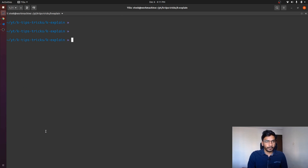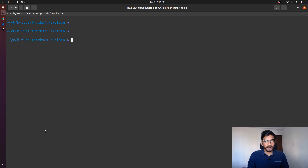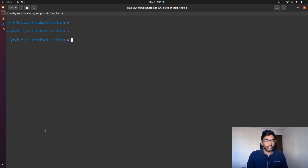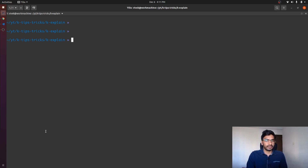Now that we know we can use kubectl explain to figure out the data type of the fields, and sometimes figure out all the fields that are supported — for example, if we have to create a manifest of a pod, we can either use kubectl run like we discussed earlier, or we can use kubectl explain to figure out all the fields, and then create a manifest specifying those fields.